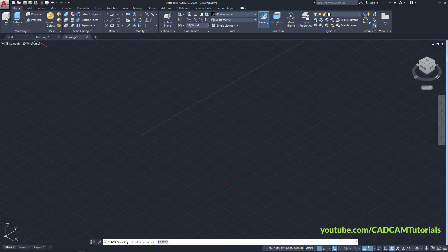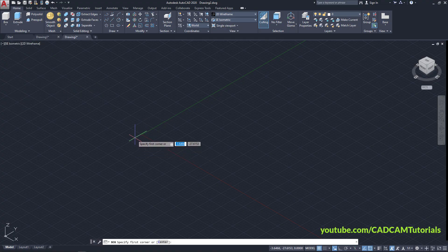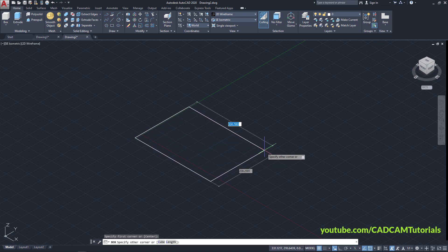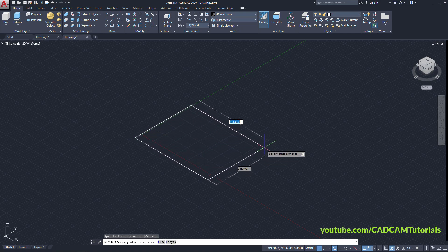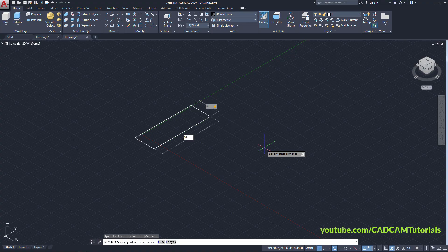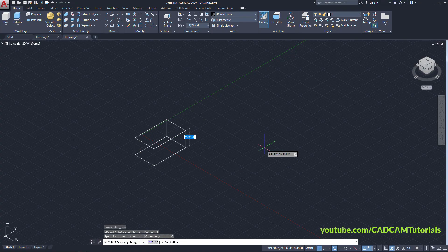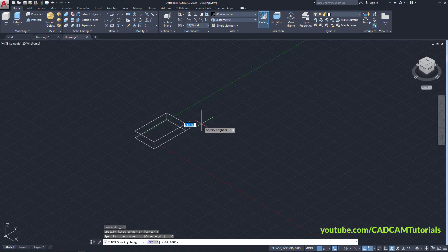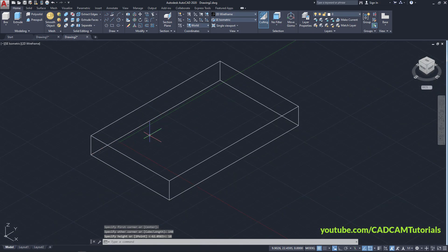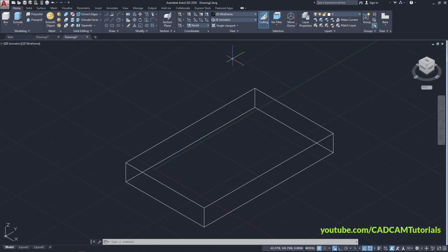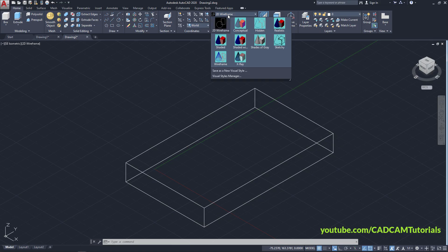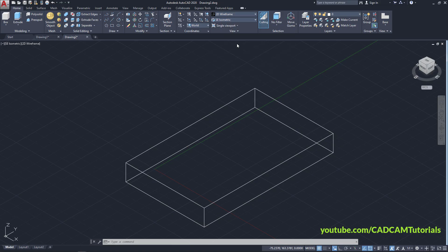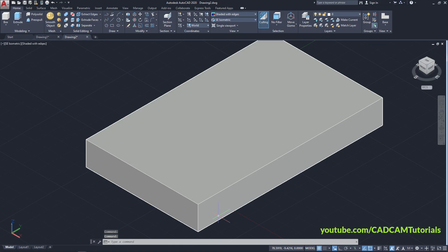Click on Box, specify the first point, take your cursor away, specify length of 85, press Tab, length of 140, Enter. Take your cursor above, specify thickness of 18, Enter, then zoom in. Click on 2D Wireframe, then click on Shaded with Edges and zoom in.